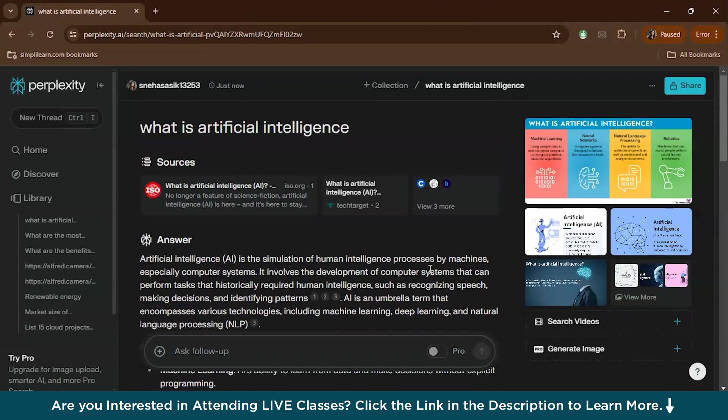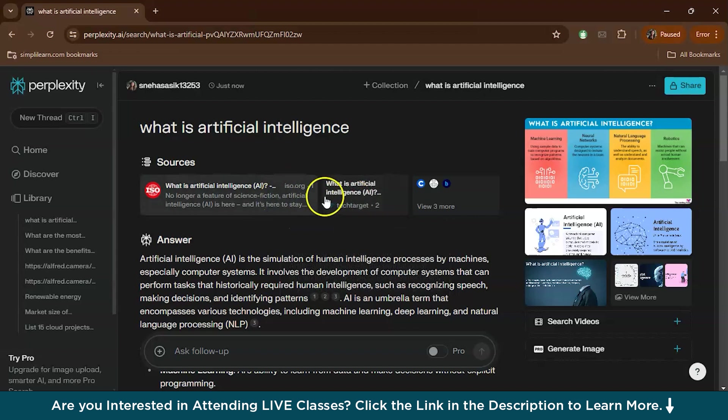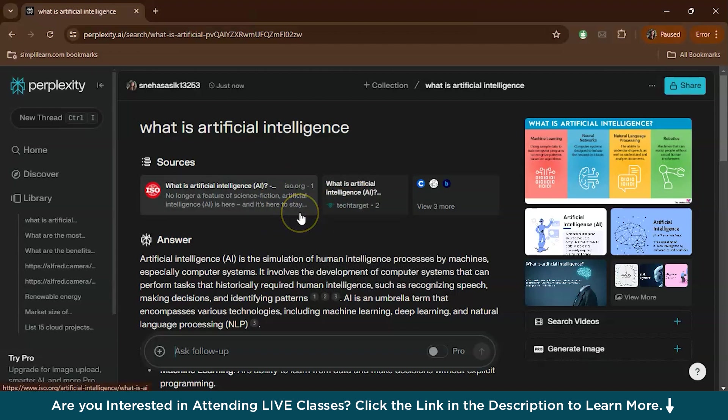As you can see, Perplexity AI quickly pulls up a detailed answer with in-depth information. Plus it lists all the sources it used for the same. So these are the sources you can find them.